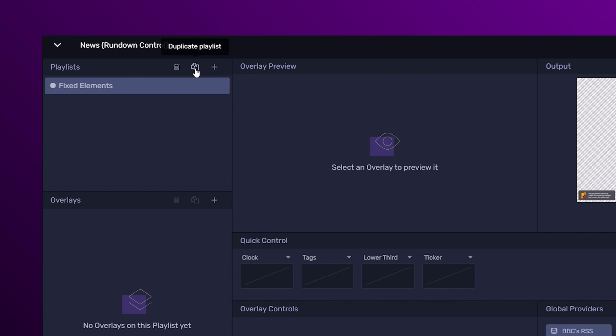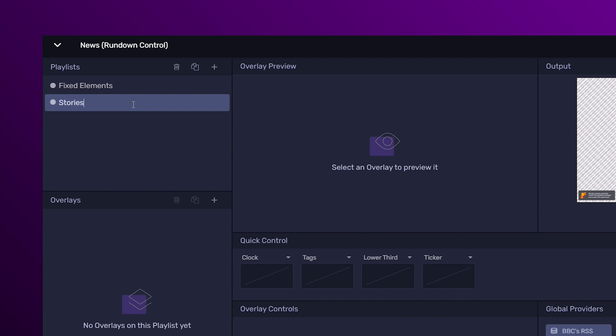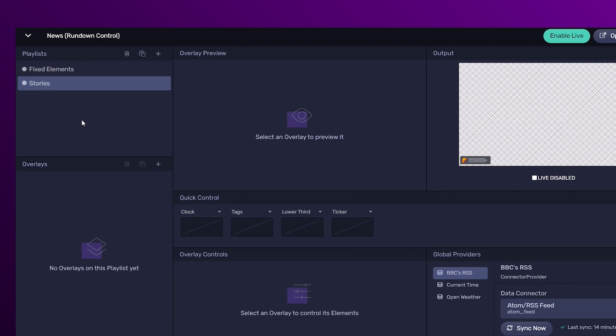We can duplicate this playlist, rename it, and group the elements that we can edit during the show.